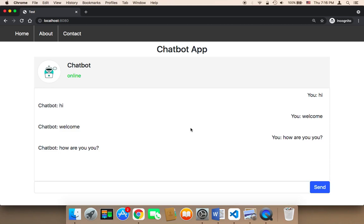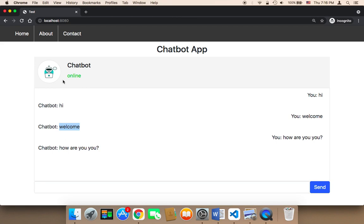Welcome back. Now what we need to do is respond with different messages. As you can see here, if I say hi, the chatbot is going to say hi. If I say welcome, the chatbot is going to say welcome as well. Instead of doing that, we want the chatbot to respond with other messages, with messages that are meaningful.